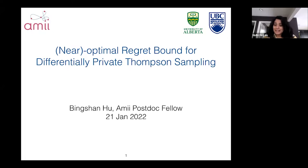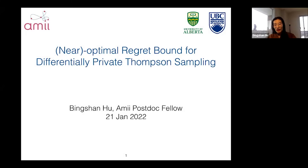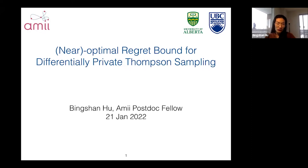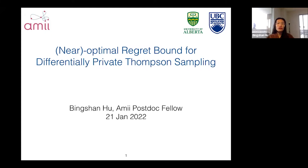Welcome Binshan, I'll let you go ahead. Thanks Nili for the introduction. Today I will talk about my recent work on differentially private Thompson sampling. The very first question is: why are people interested in privacy?